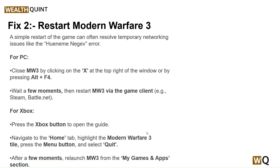For example, Steam or Battle.net. For Xbox, press the Xbox button to open the guide, then navigate to the Home tab, highlight the Modern Warfare 3 title, press the Menu button and select Quit. After a few moments, relaunch MW3.